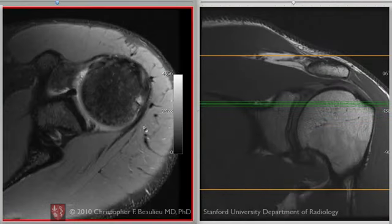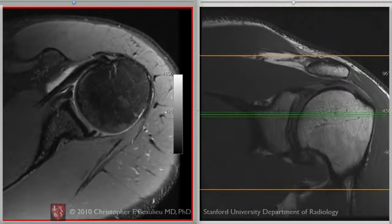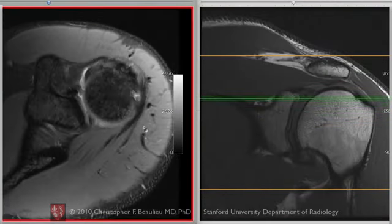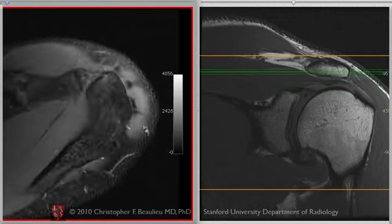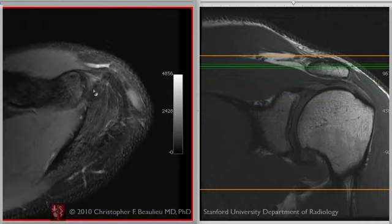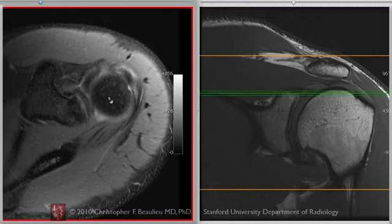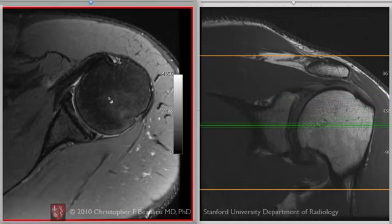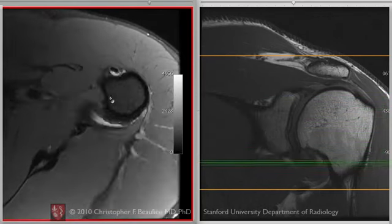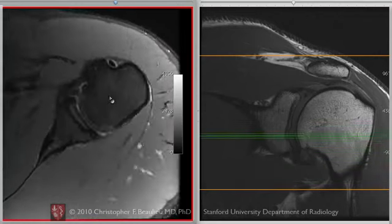As we go to the axial and scroll up and down, you can see the upper sections will go up through the AC joint, shown here, and then we'll come to the upper part of the glenohumeral joint, region of the biceps anchor and superior labrum, and then down into the mid-glenoid region here, glenohumeral joint, down into the axillary pouch.